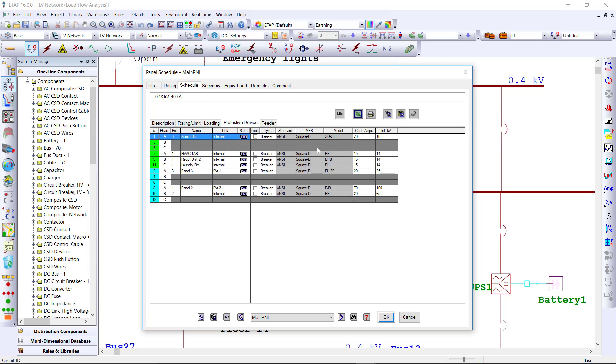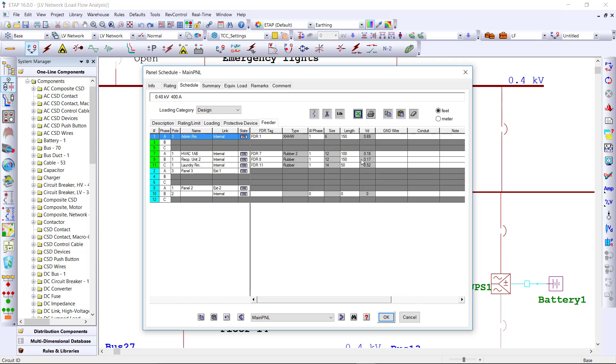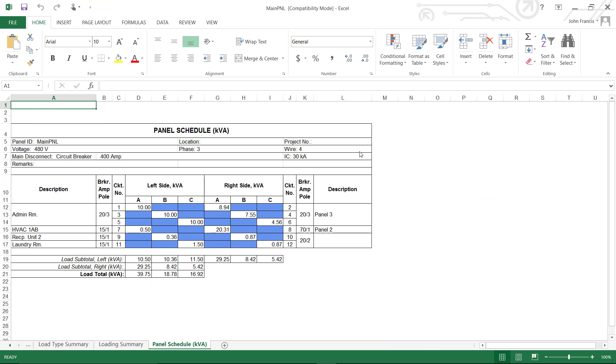Select the protective devices from the library, add the feeders, and print Excel reports, creating detailed deliverables for your client.